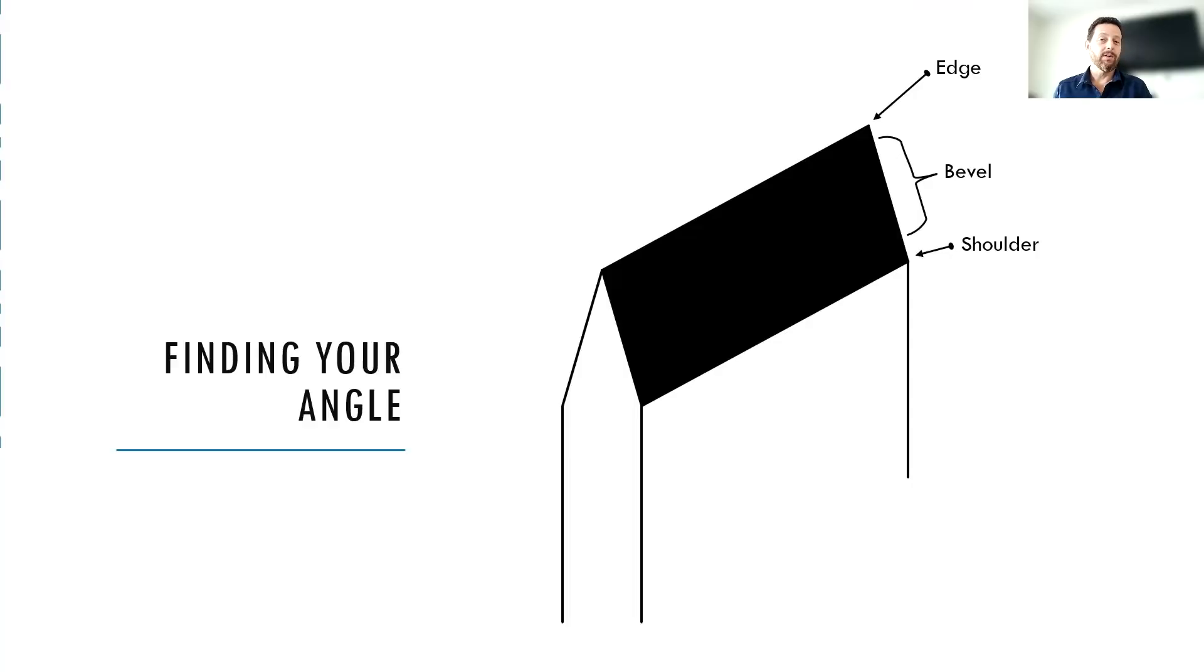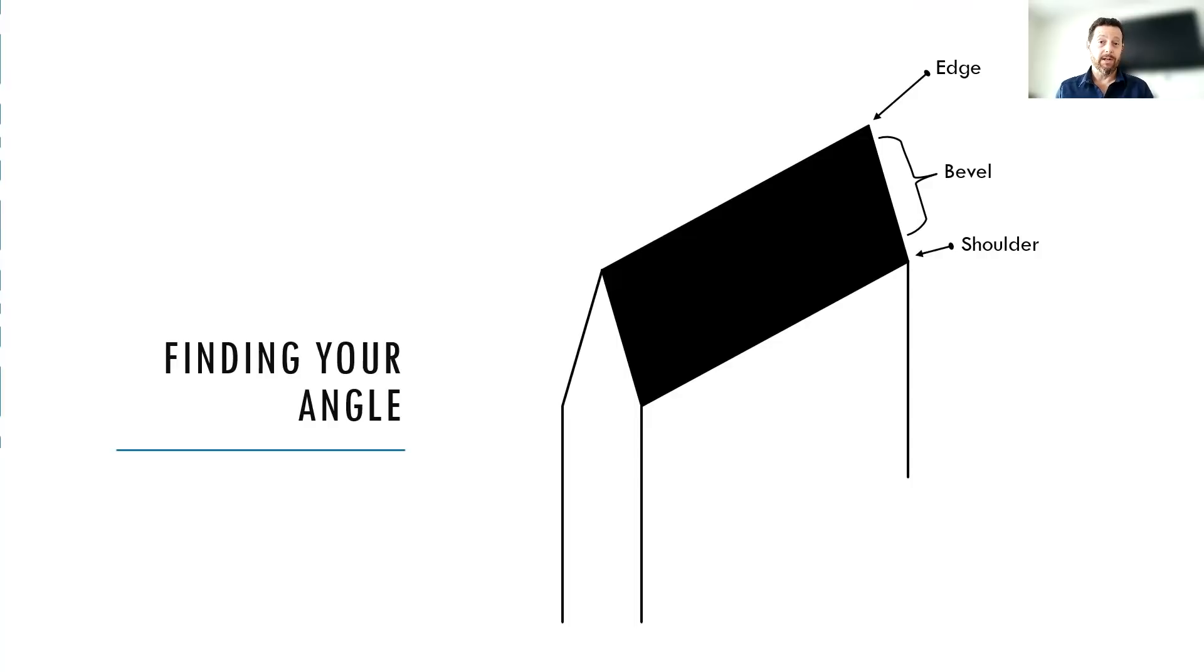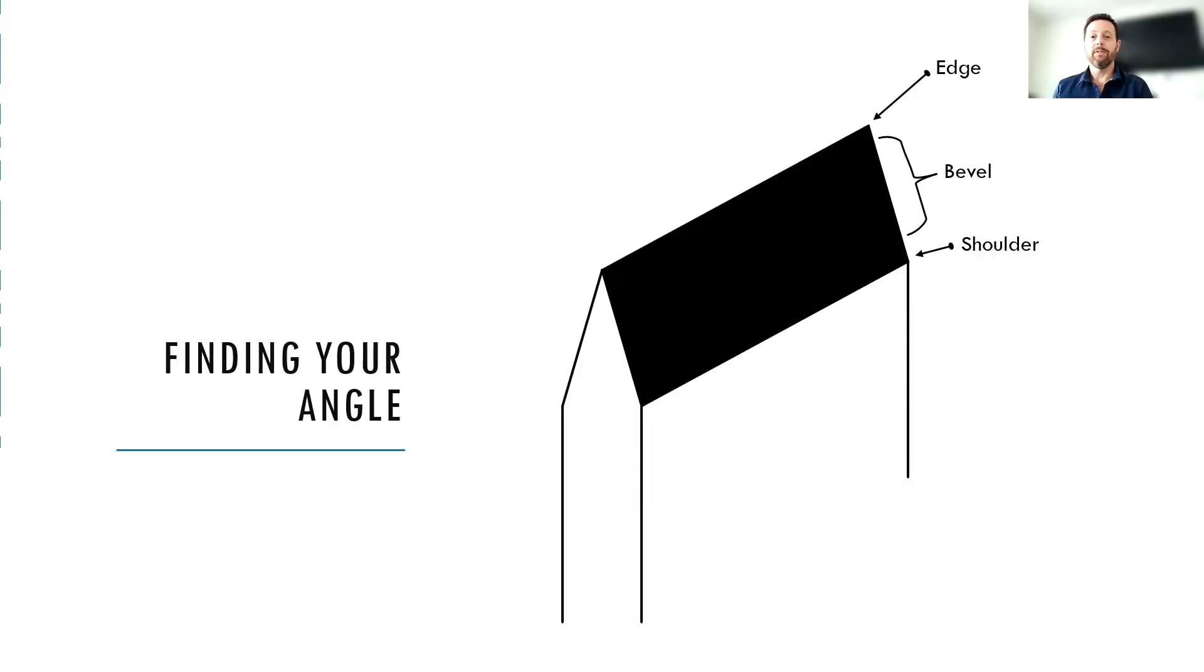It's much better to start wider and be wrong than it is to start more narrow and be wrong. Because if you start more narrow and you're wrong, you could put scratches on the flat of your blade that are going to be impossible to get out later. Whereas if you take a little bit of extra off the edge, it's really not going to hurt anything, especially if you're using a fine stone.